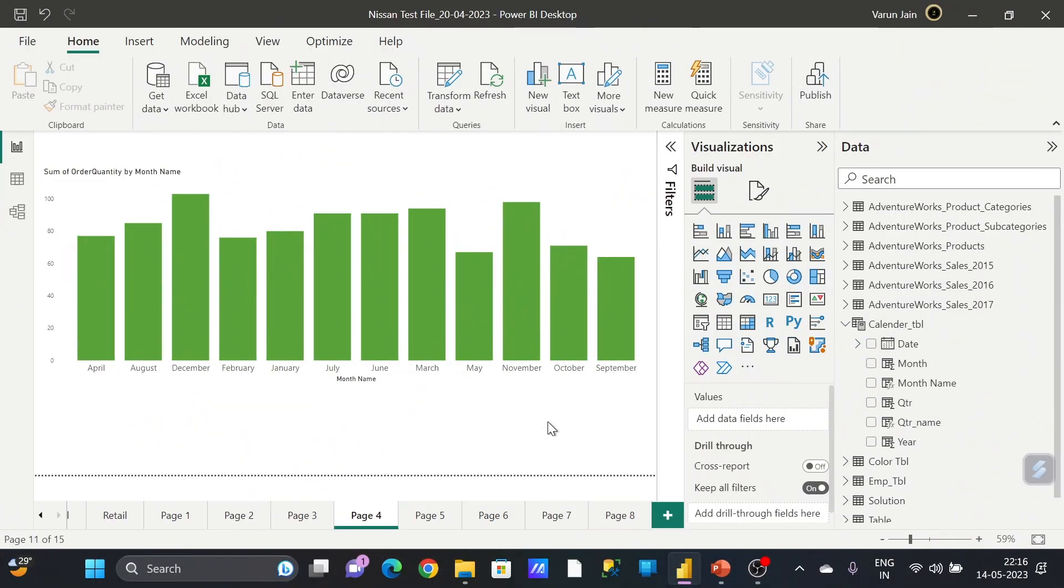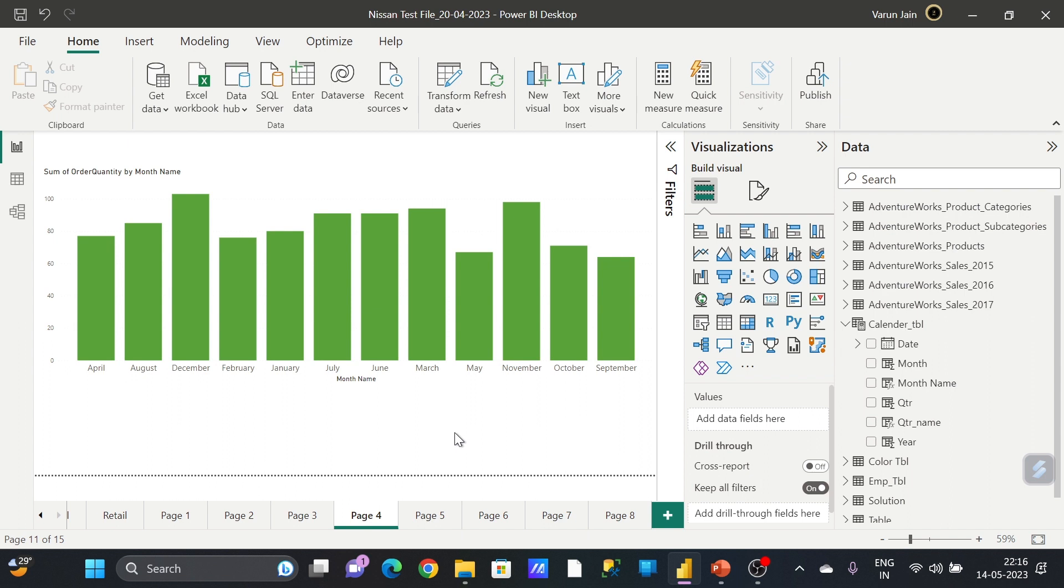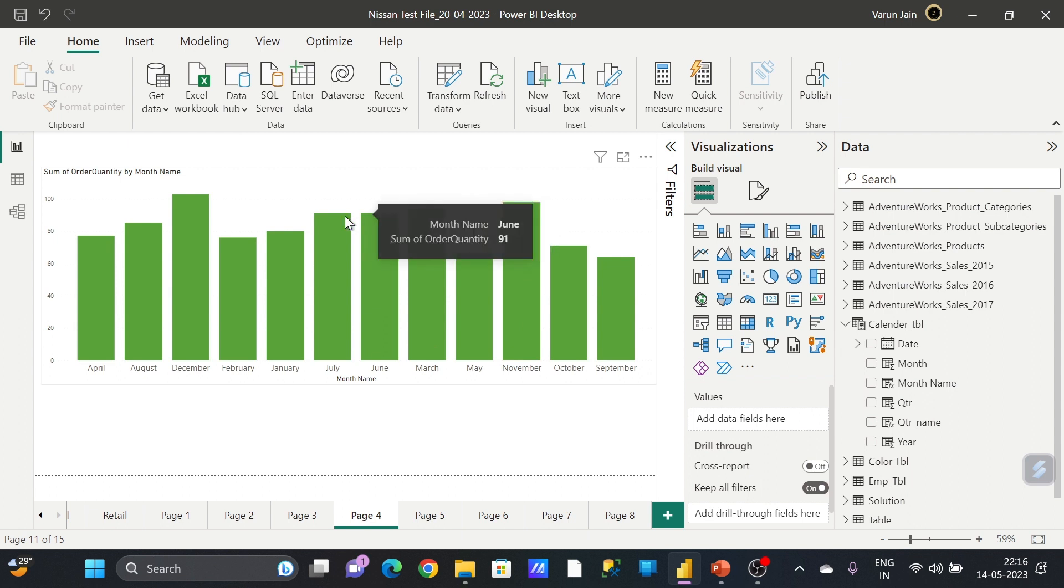Hi friend, my name is Varan and I am ready with another video. This is related to an issue you'll generally see whenever you take month name in your visuals and you try to sort by ascending or descending.